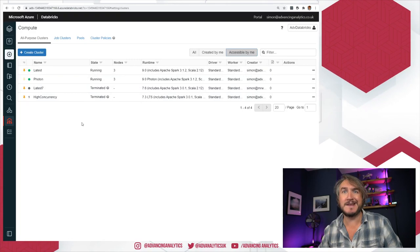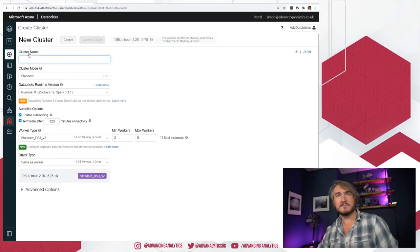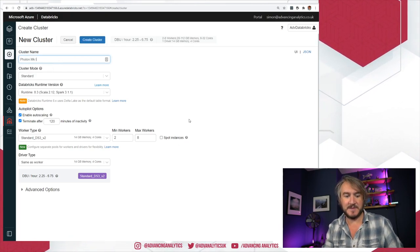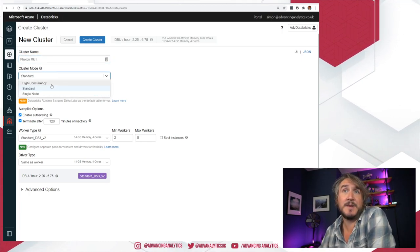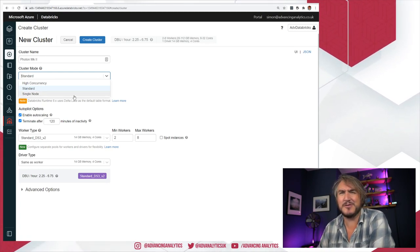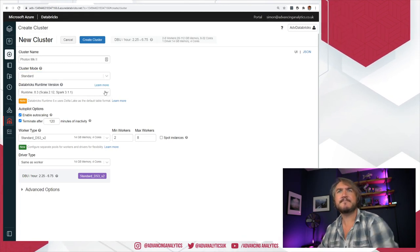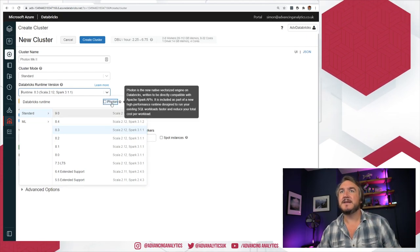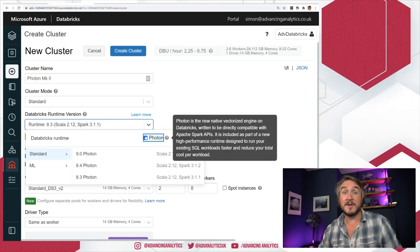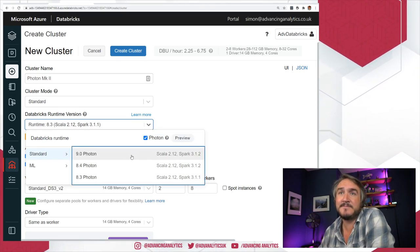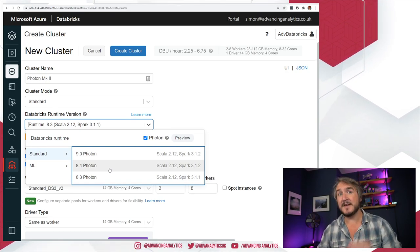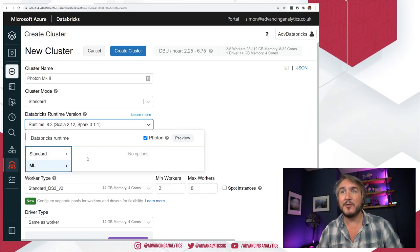Let's talk about quickly making a new cluster. I'm going to create a cluster — this is going to be my Photon Mark 2. Cluster mode doesn't actually matter; it works on high concurrency and standard. When picking our runtime version, you may notice this fancy little button saying 'enable Photon mode.' You know you're using Photon if you've hit that tick box. And you see right away, that list of available runtimes just goes right down — they've only enabled Photon for a certain limited subset of Databricks runtimes, none of which are ML.